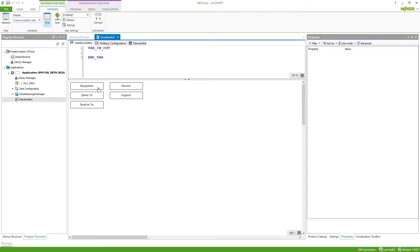So here we've got an example text, we've got a variable from a program and one element where we want to display the current language. Also we've got those two buttons here which then should select the languages.